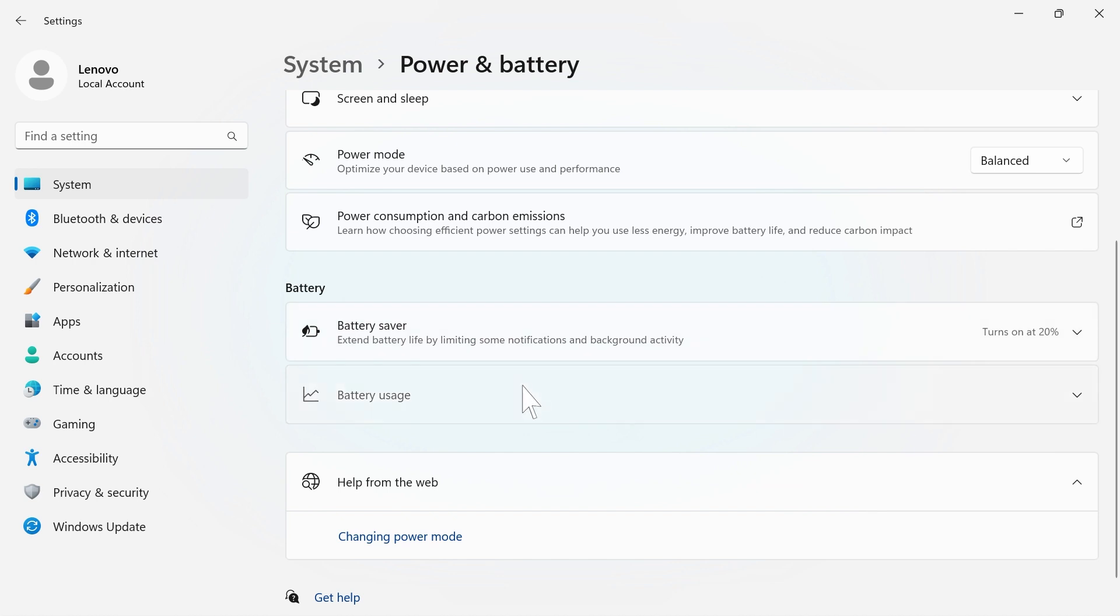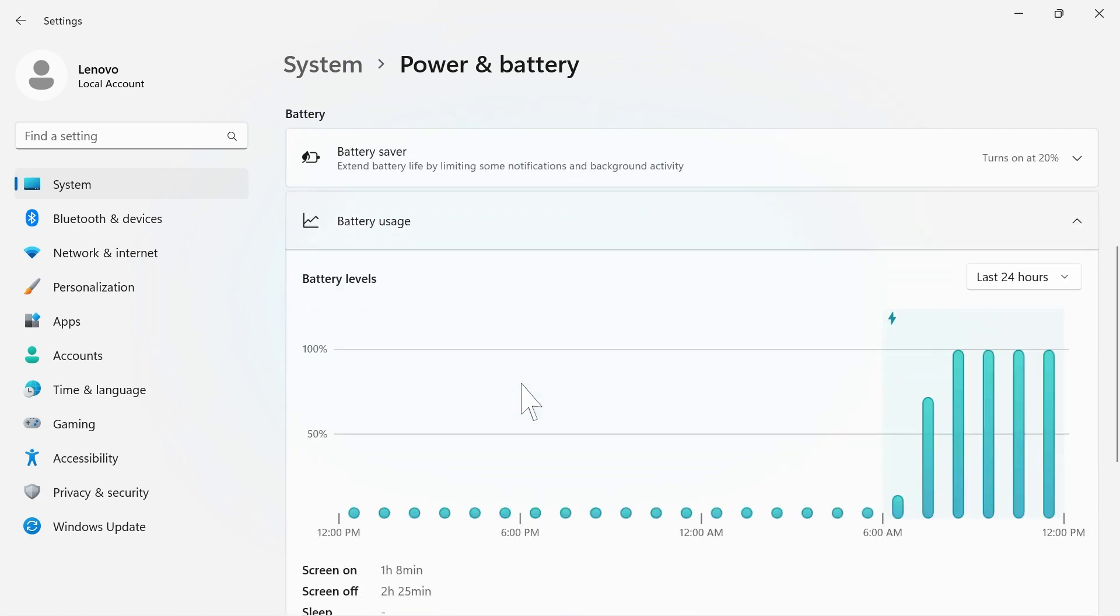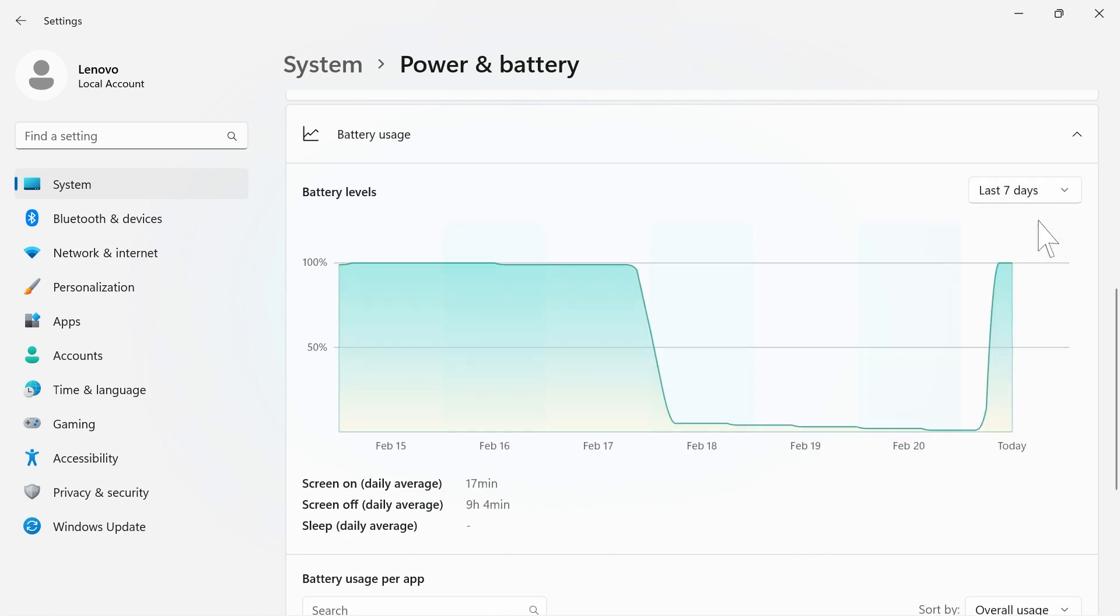Under Battery Usage, you can see up-to-hour levels for your battery. Use the drop-down menu to change the meter to 7 days.